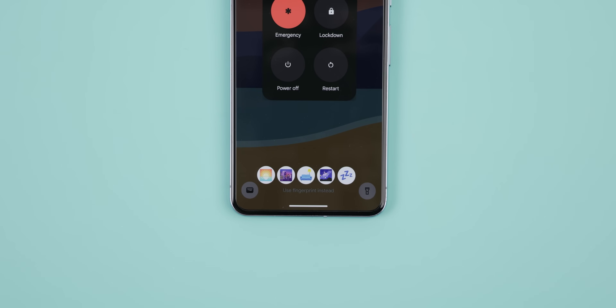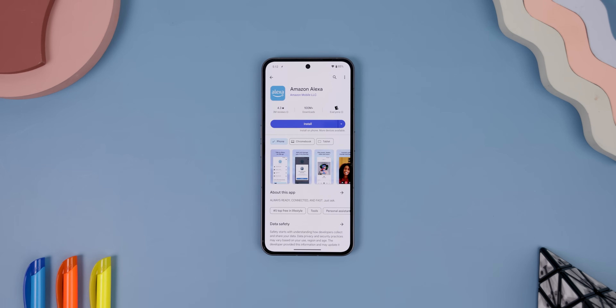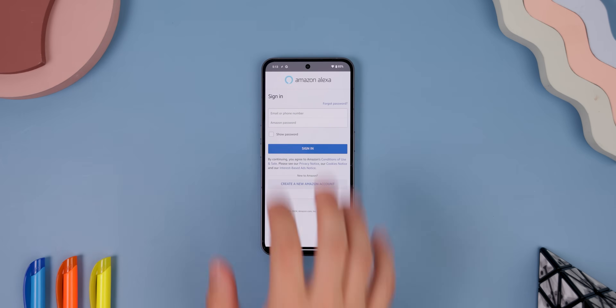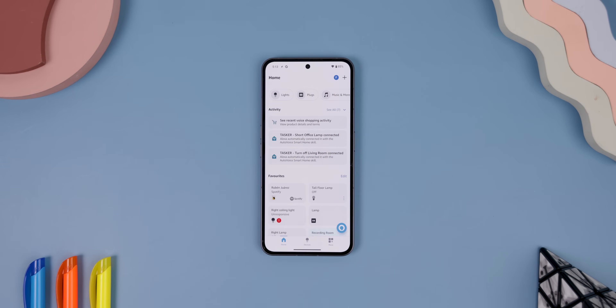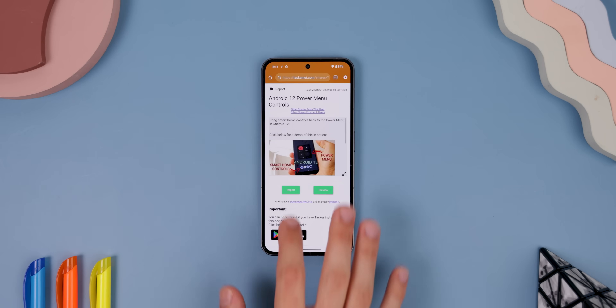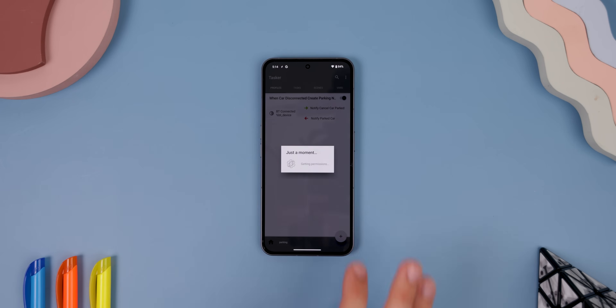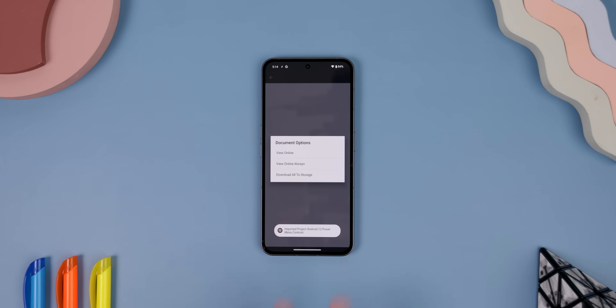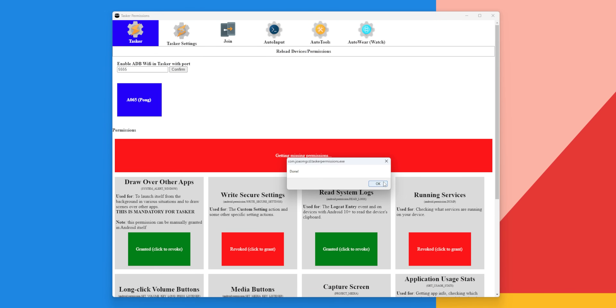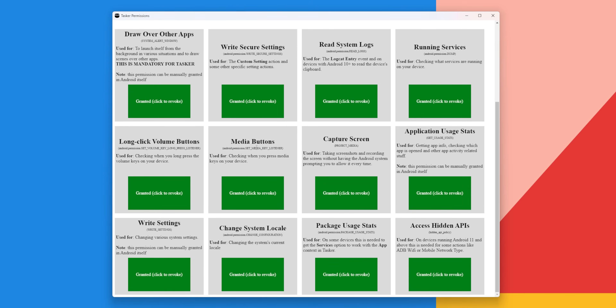Just be warned that this will be a long tutorial, but it'll still be worth it in the end. Before doing anything, you'll want to download Amazon Alexa from the Play Store and sign in. From there, you need to go to this website titled 'Android 12 Power Menu Controls' — linked right below the Like button — and import this profile to the Tasker app. It'll have you enable some ADB commands, or you can instead use the Tasker permissions app, which lets you enable all of these with one click.